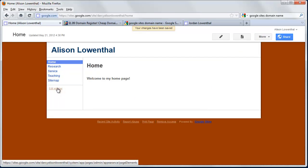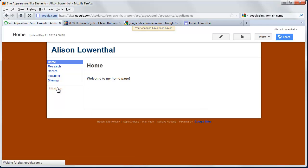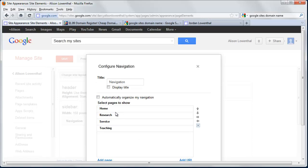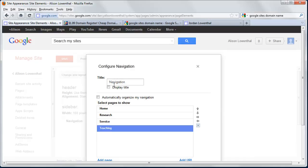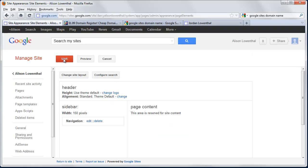And I'm going to take a look at edit sidebar. And in edit sidebar, I can look at my navigation and edit. And this is where I could decide do I want to include a link to my sitemap or not. I can look at a number of other options. I can even decide maybe I want teaching to be first. So I could click on that and click up and I can change the order that way. I can decide to display the navigation title or not. Or I could call this what I wanted. So in this case, I'm going to hit OK. I'm going to save.